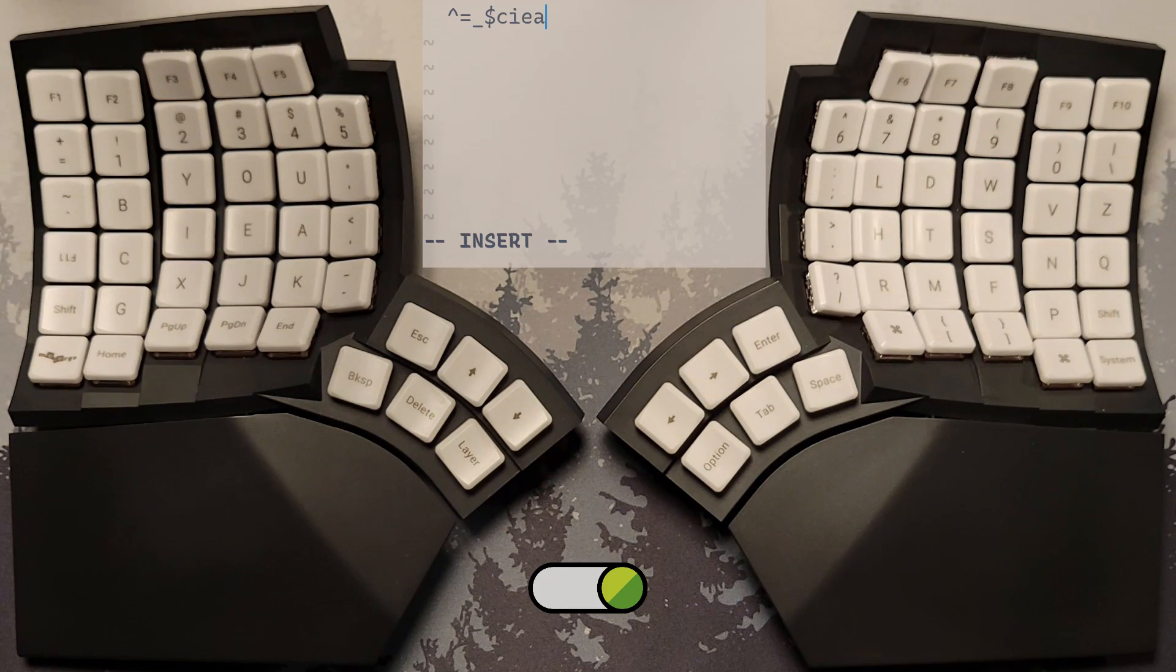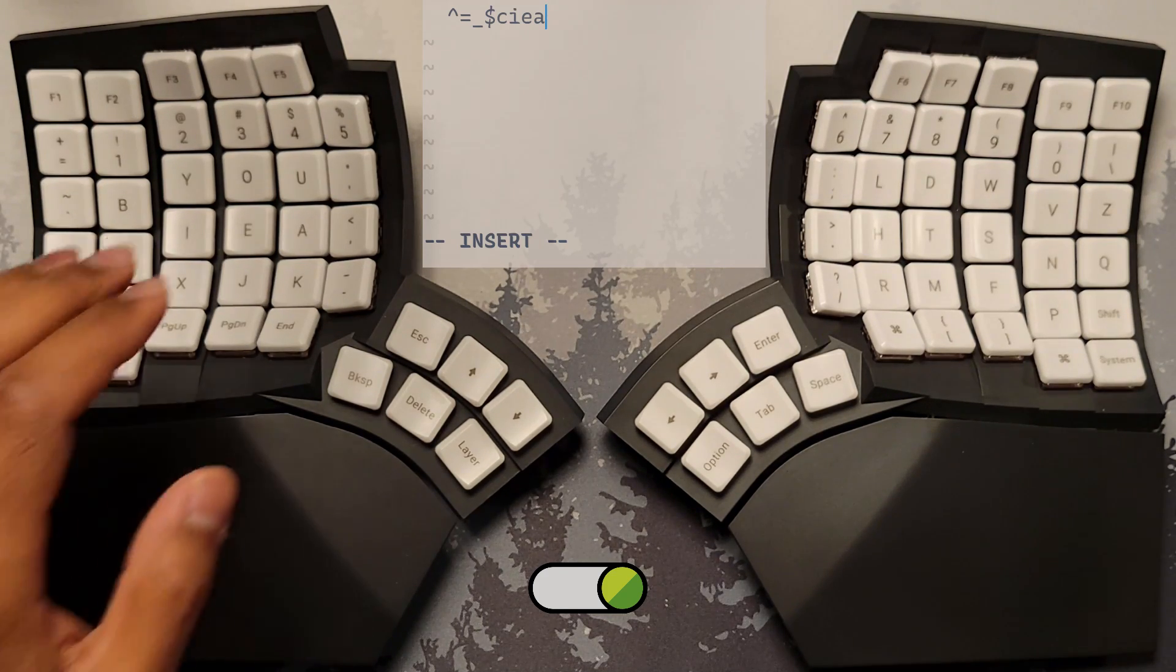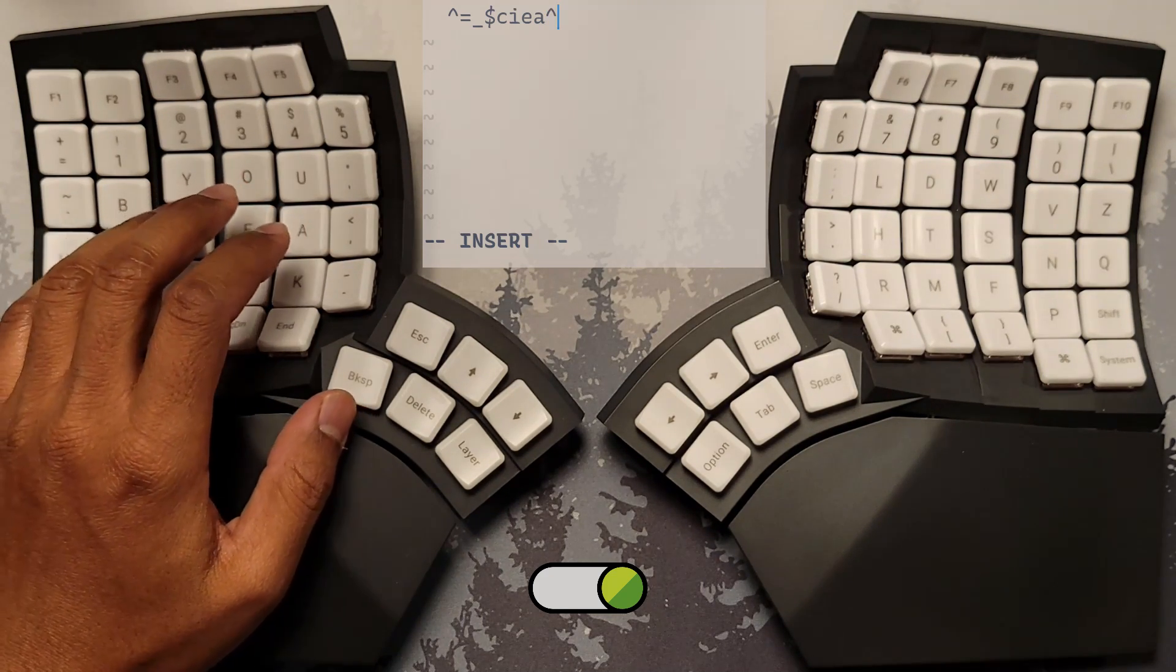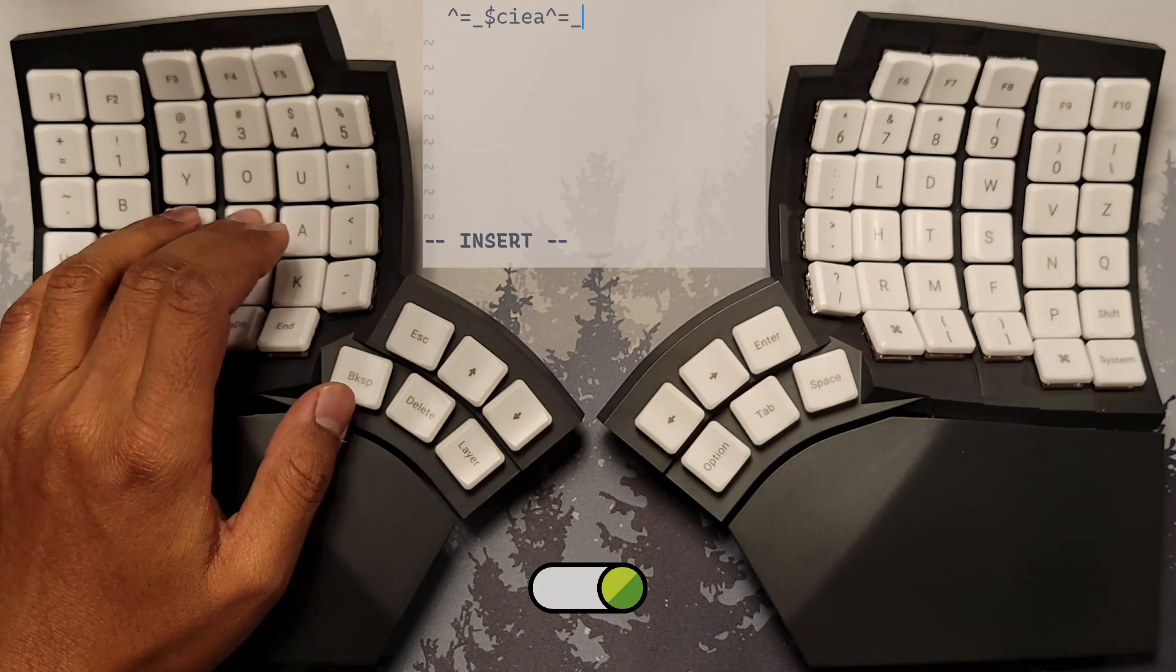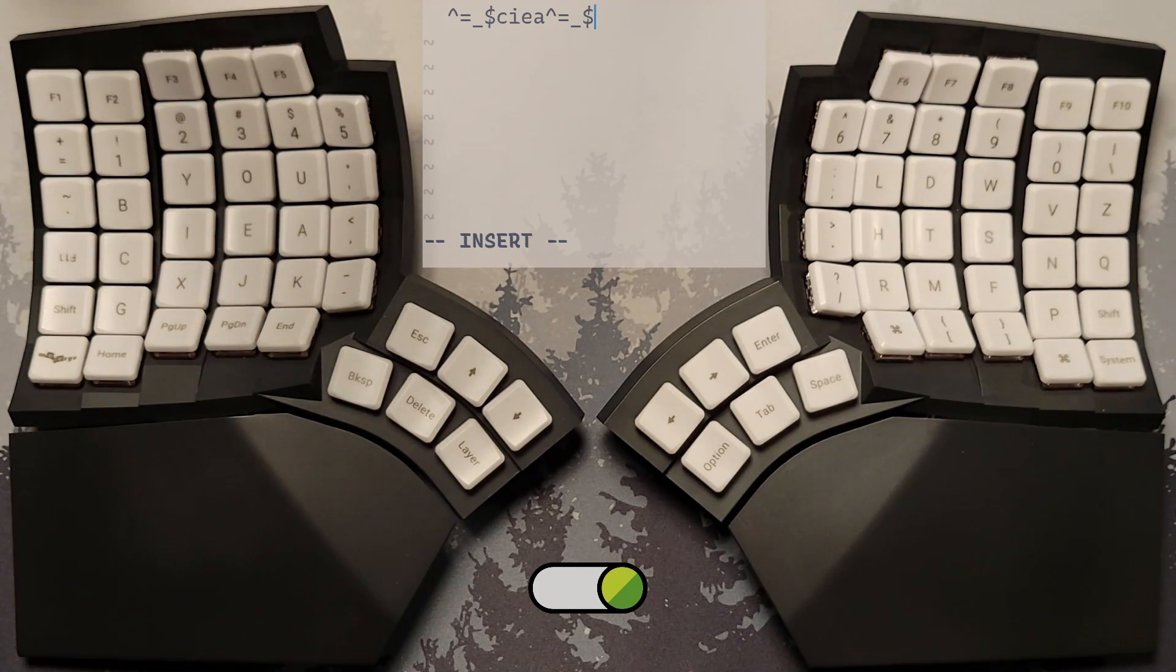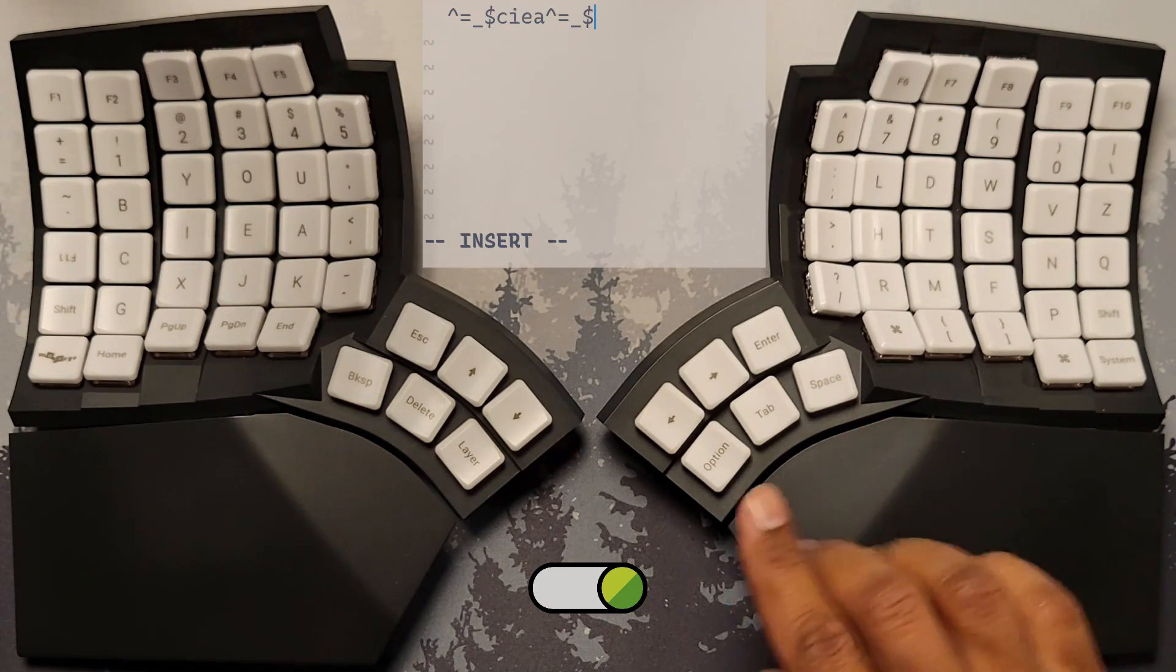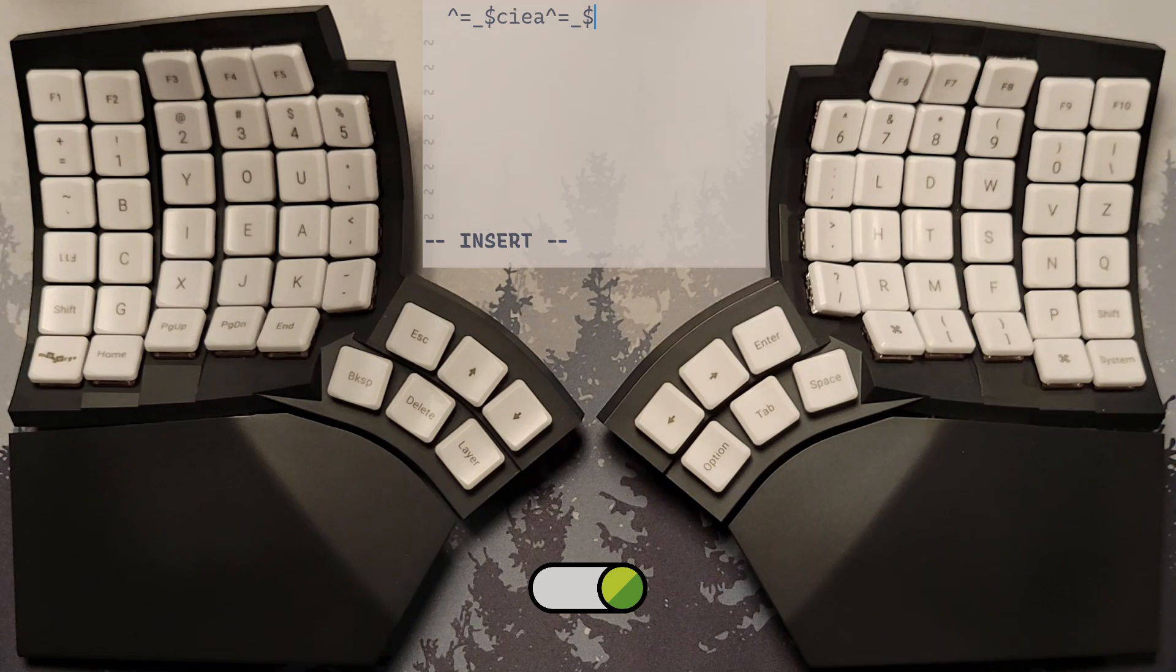For example, when I lock the Symbol Layer and type the left hand's home row keys, I see Symbols being typed on the screen, even though I'm not holding down the Layer key with my right thumb anymore.